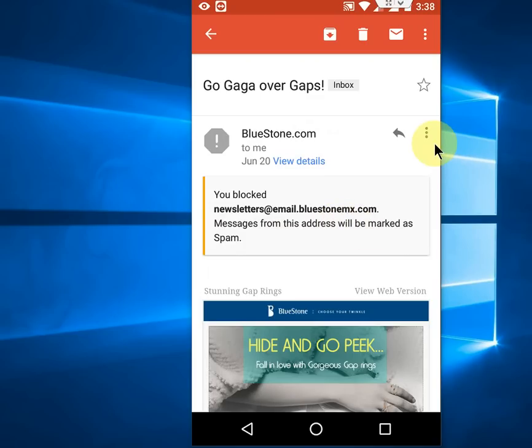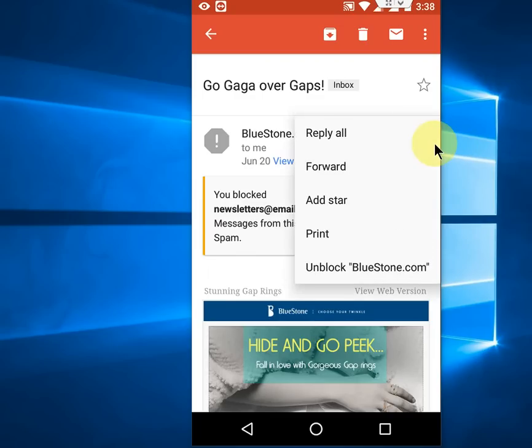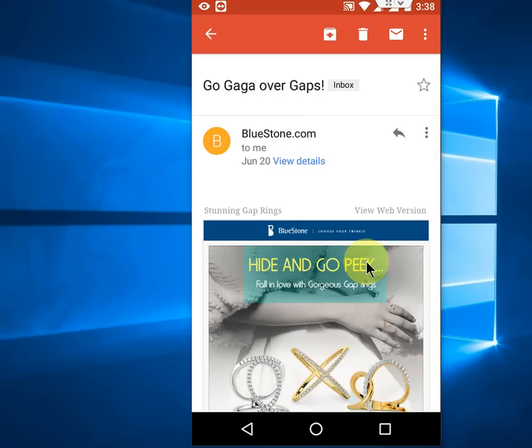So to unblock this, if you want to unblock any email address, just do the same thing. Click on it and then tap on unblock.